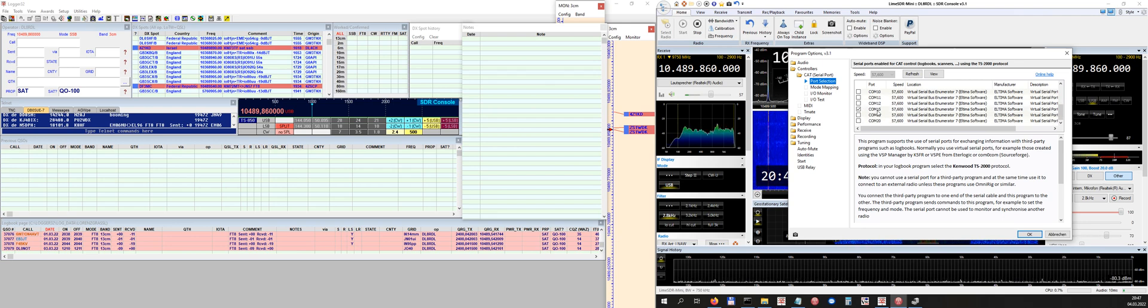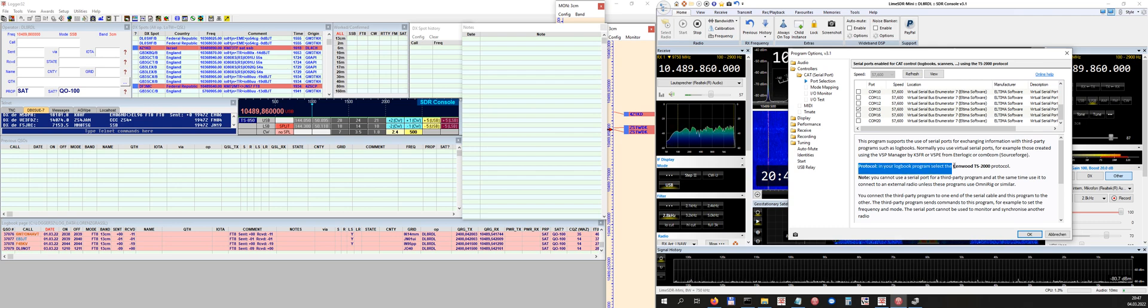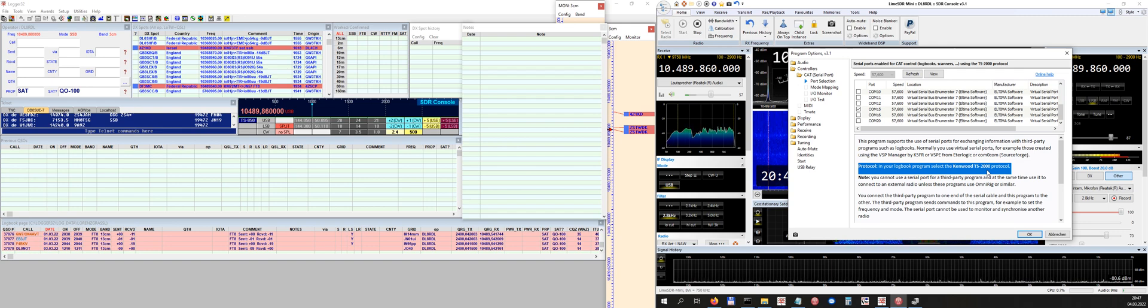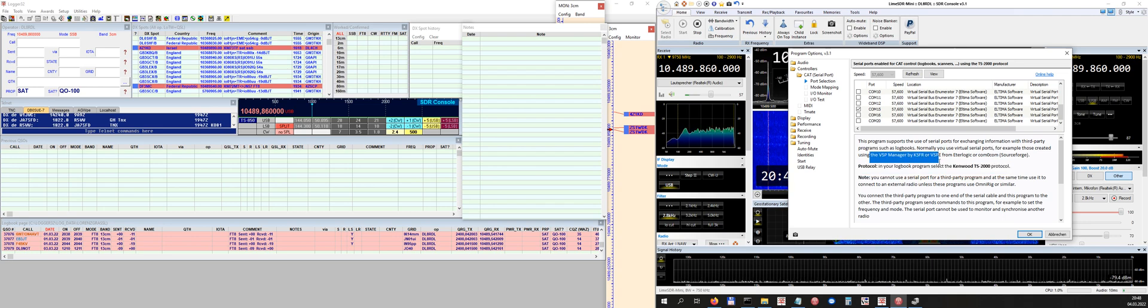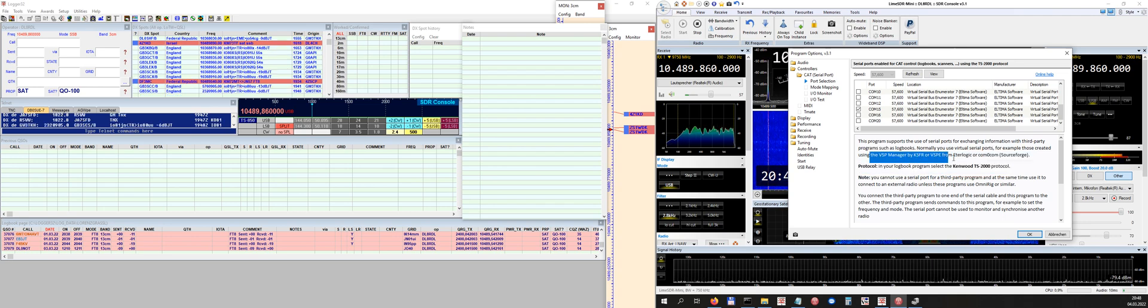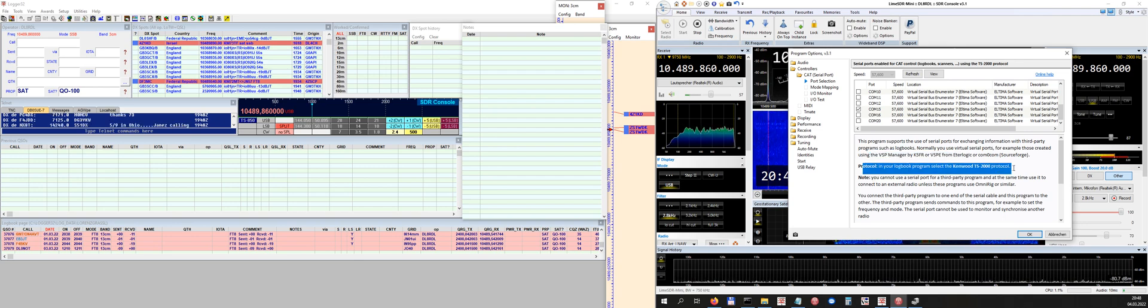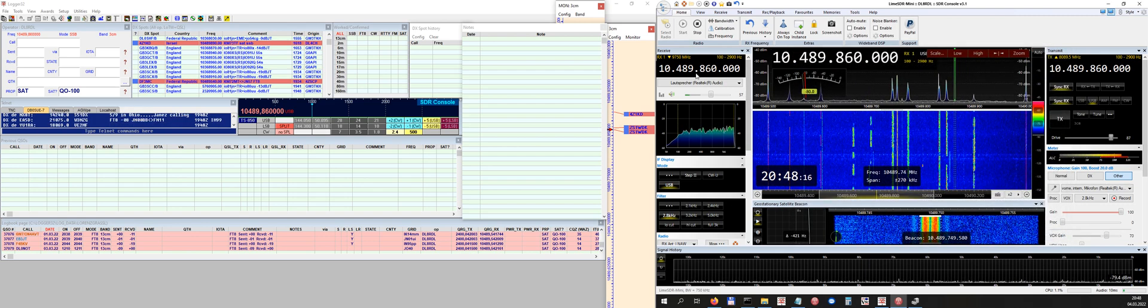And that's all for now. You have to read that the protocol should be a Kenwood protocol, Kenwood TS-2000. So keep that in mind. We need this information on the left side when we come back to Logger 32. So now we have every information there. They write as well that you can get the VSP Manager from K5FR.